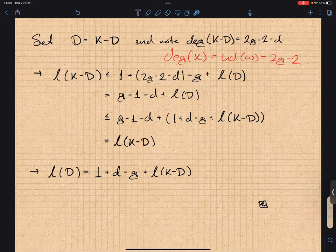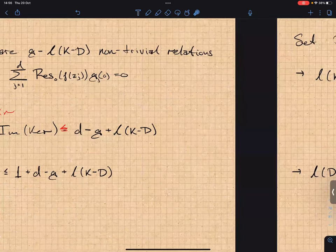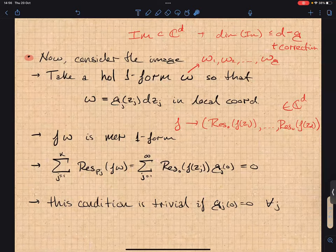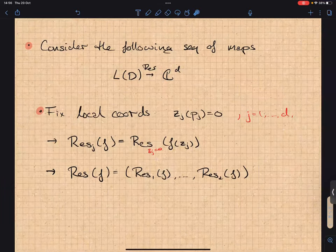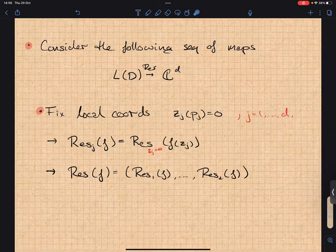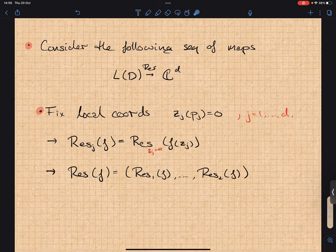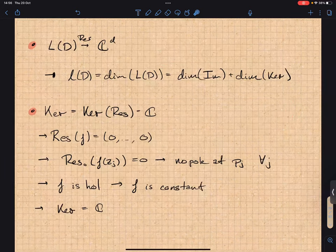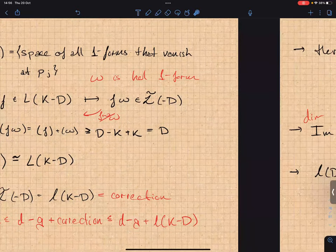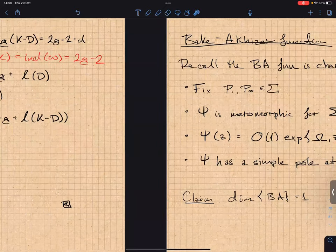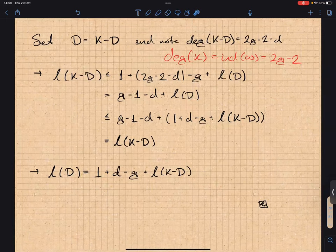Over this proof, you control the residue structure of your functions: the residue map image sits in a subspace with prescribed relations, and we gave enough relations to make the inequalities tight. So we have a precise description of L(D) as the image and the equality. Any questions before moving on to the Baker-Kaizer function?